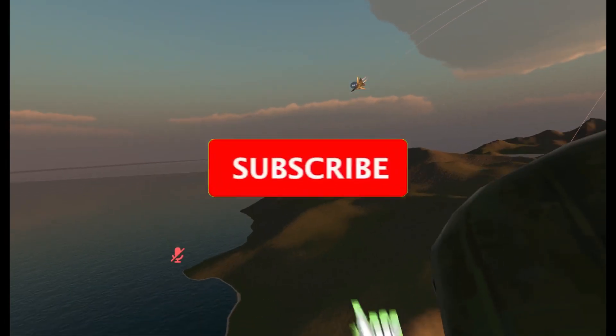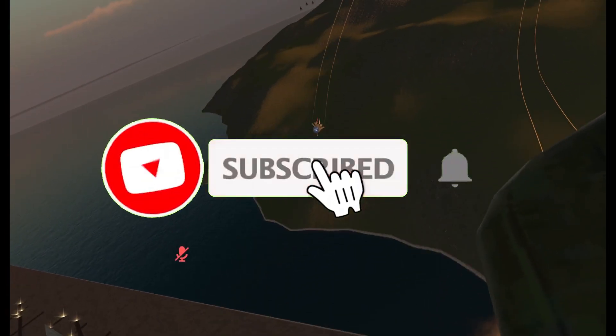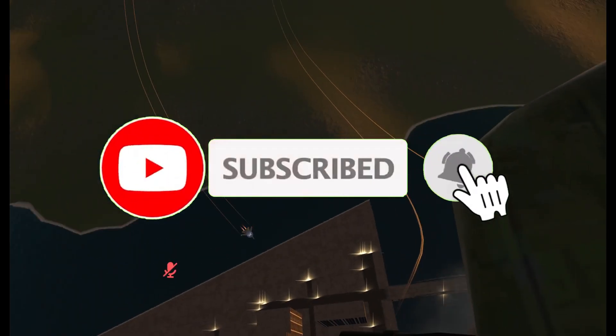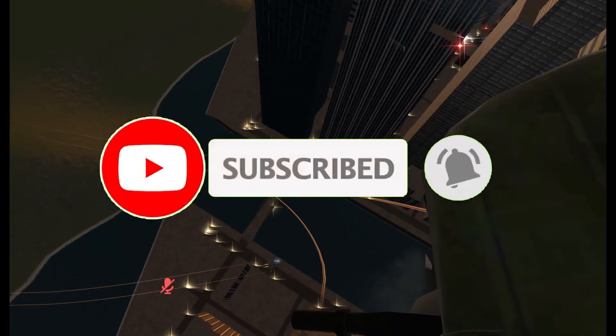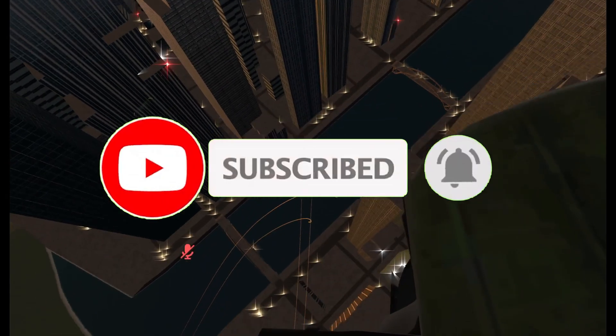But before I get started, make sure to subscribe and smash that bell so you don't miss any of my latest methods.